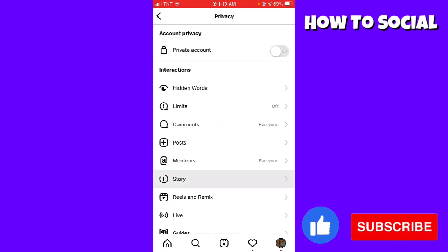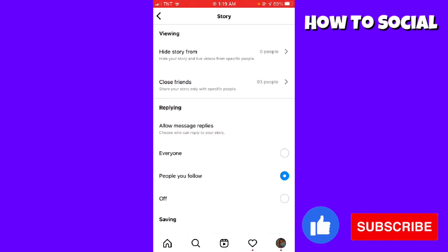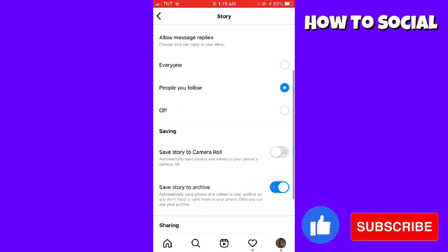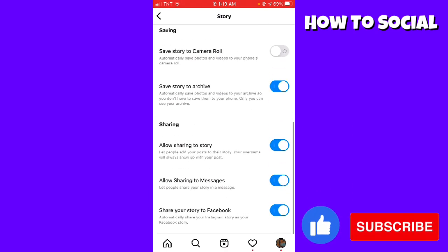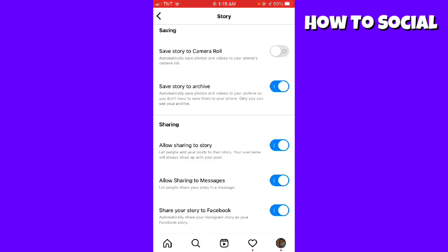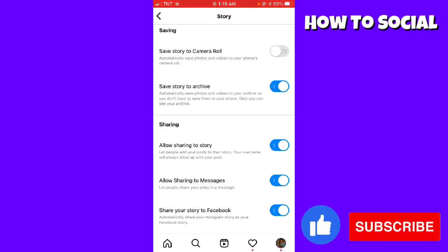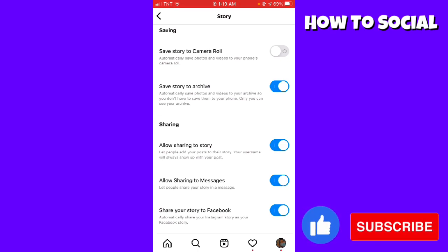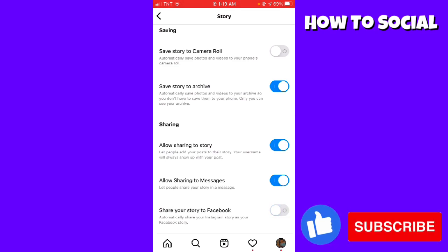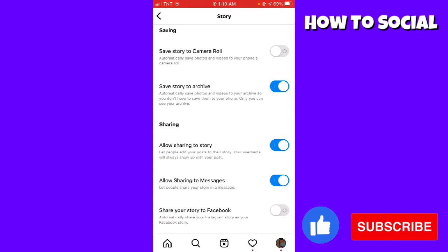Now you want to click on Privacy, then Story. Scroll down until you see the Sharing section, and here you want to turn off the switch for Share Your Story to Facebook. This setting automatically shares your Instagram story as your Facebook story.